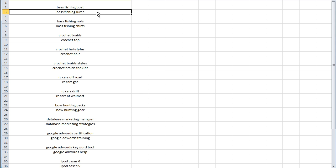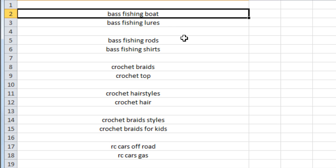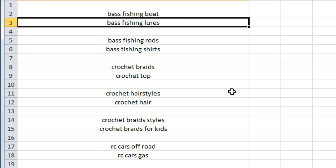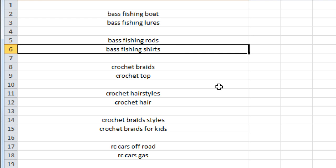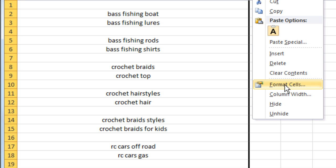Let me ask you a question: between 'bass fishing boat' and 'bass fishing lures,' which one do you think has the most search volume? Unless you're already in the bass fishing industry, you probably have a difficult time answering that question. This is the problem for so many people using YouTube videos — it's very difficult to tell which keywords have the most search volume. Let me show you what happened after we finished this test.